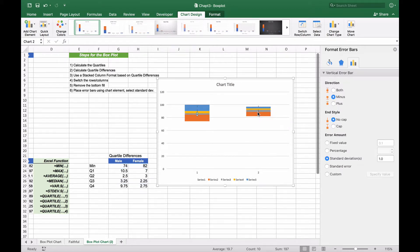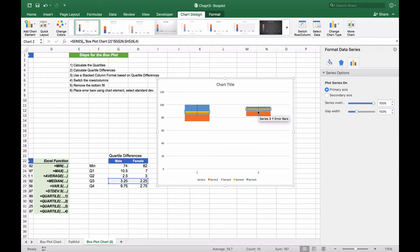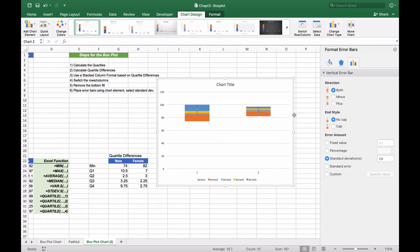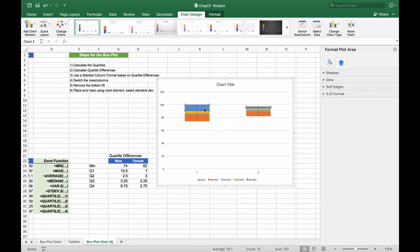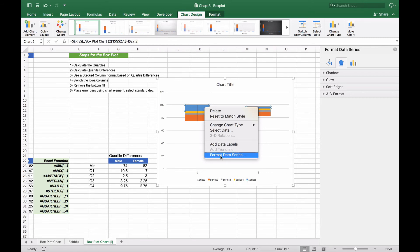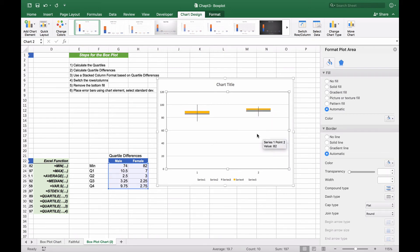The key for our error plots is that we need to take our error bars and set them to percentage, changing this percentage to 100%. This will extend the line, and we'll do this for each one of them. Now we have our straight line across. All we need to do is remove the fill for the top and bottom quartile, and there you have your box plot chart.